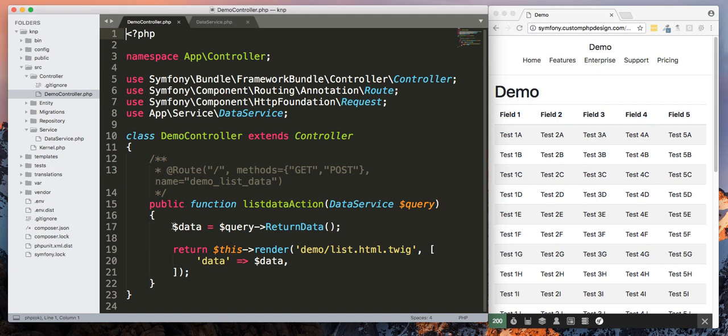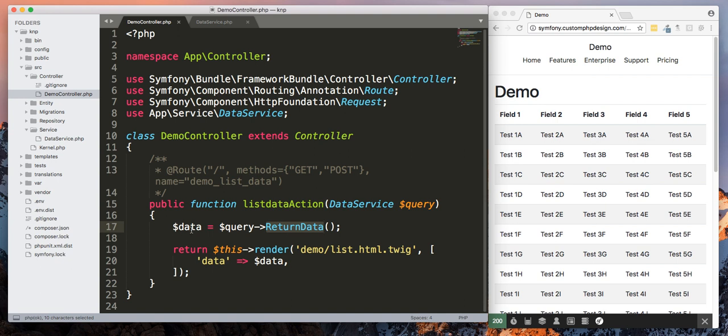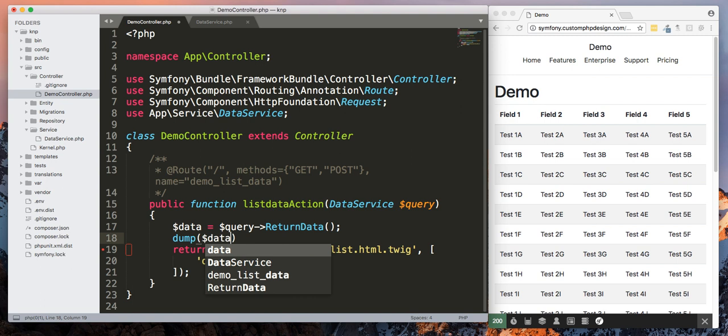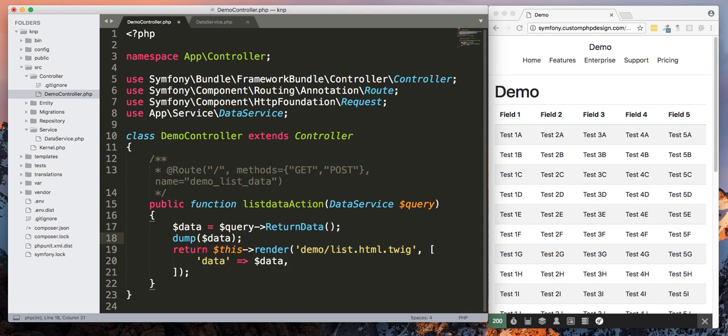So now let's talk about the query. Our existing query, we take data and then we assign a dollar query which is part of the data service. And then we're going to call return data. That gets put into an object.